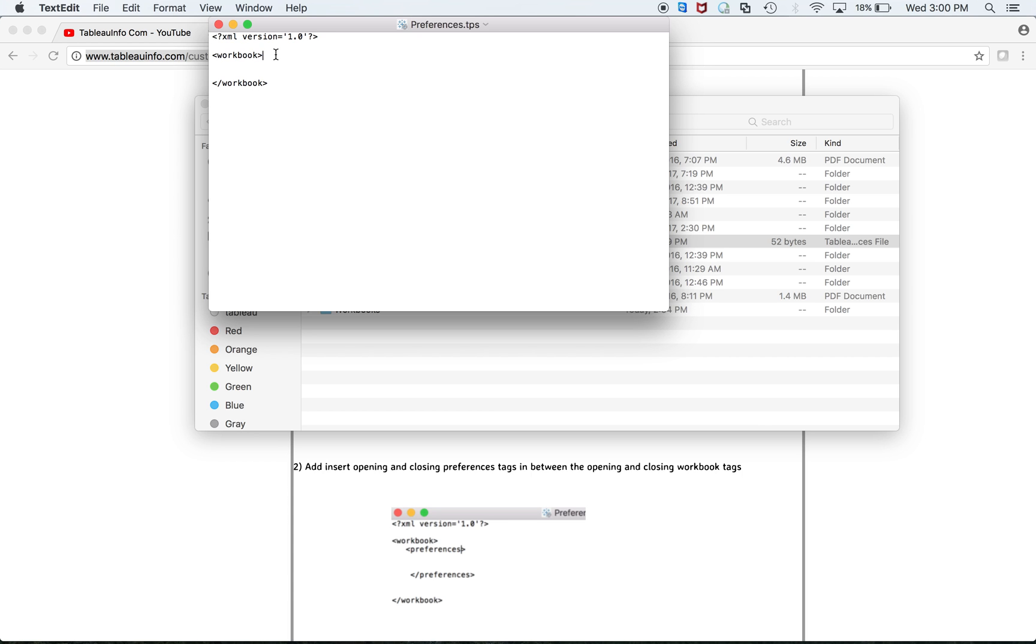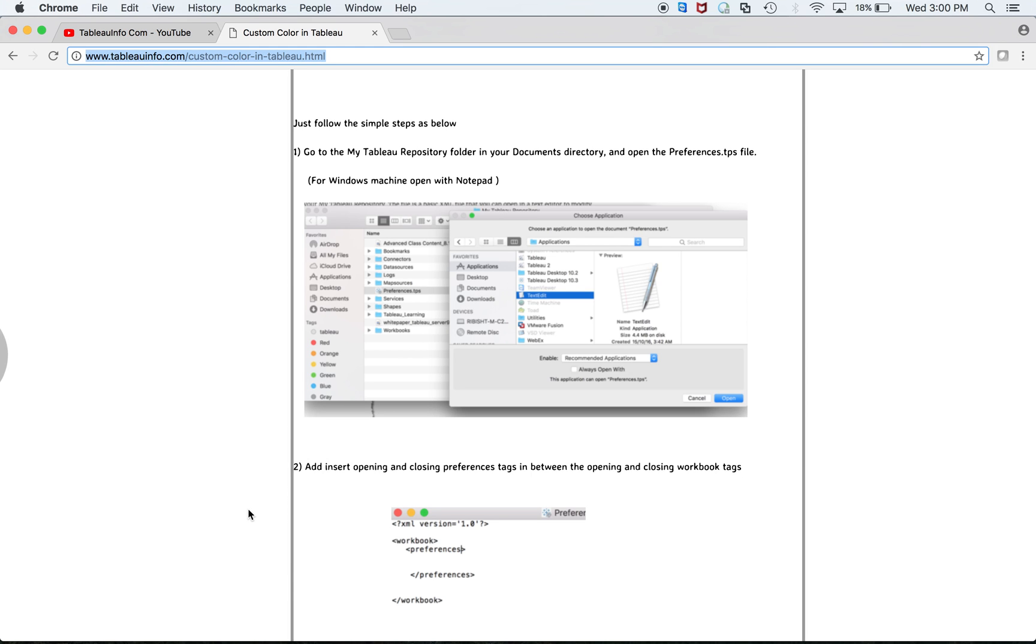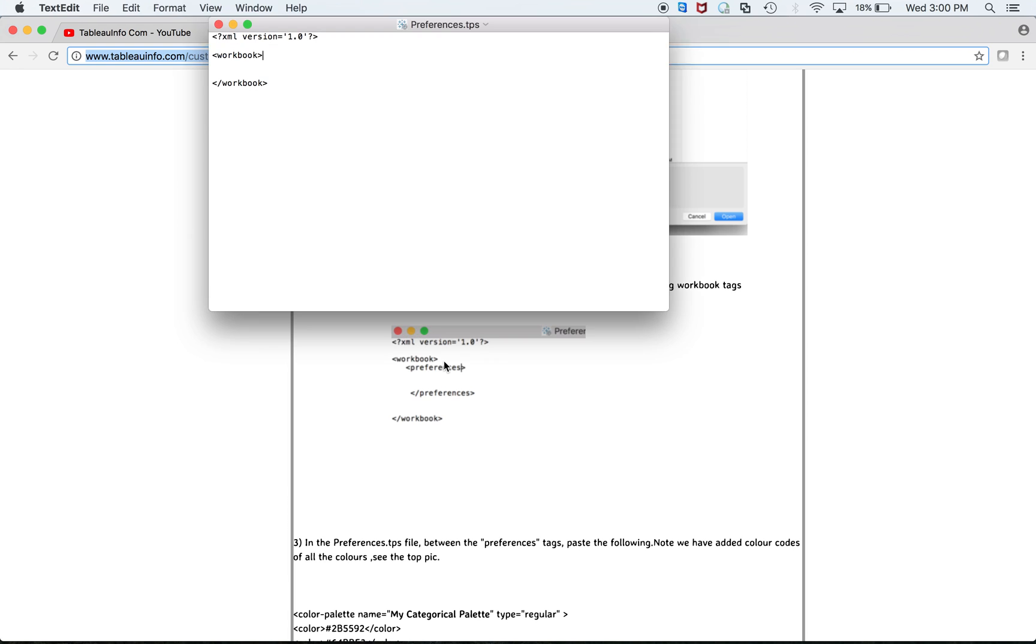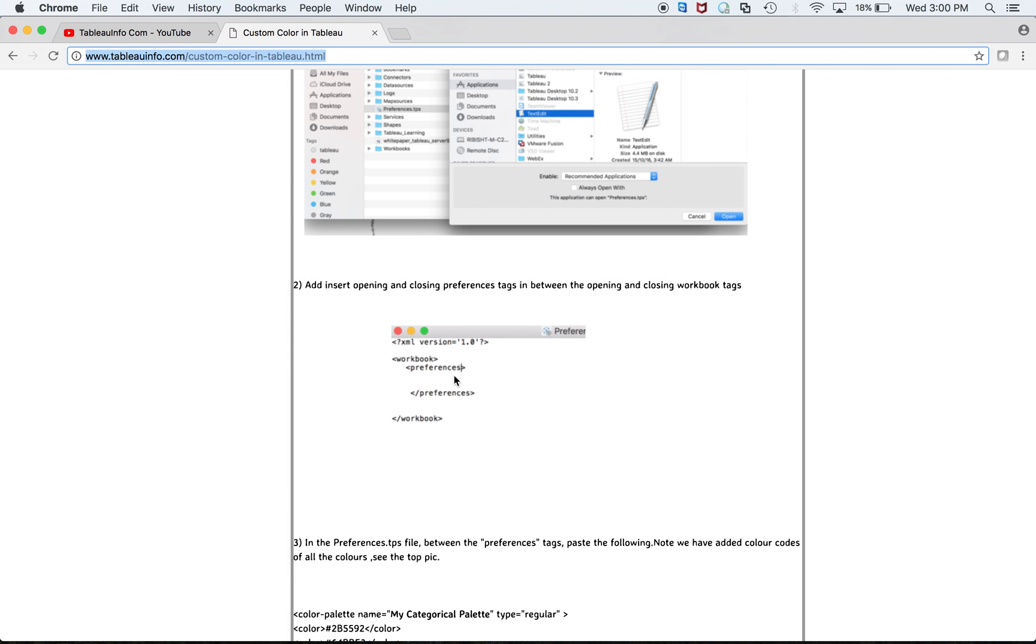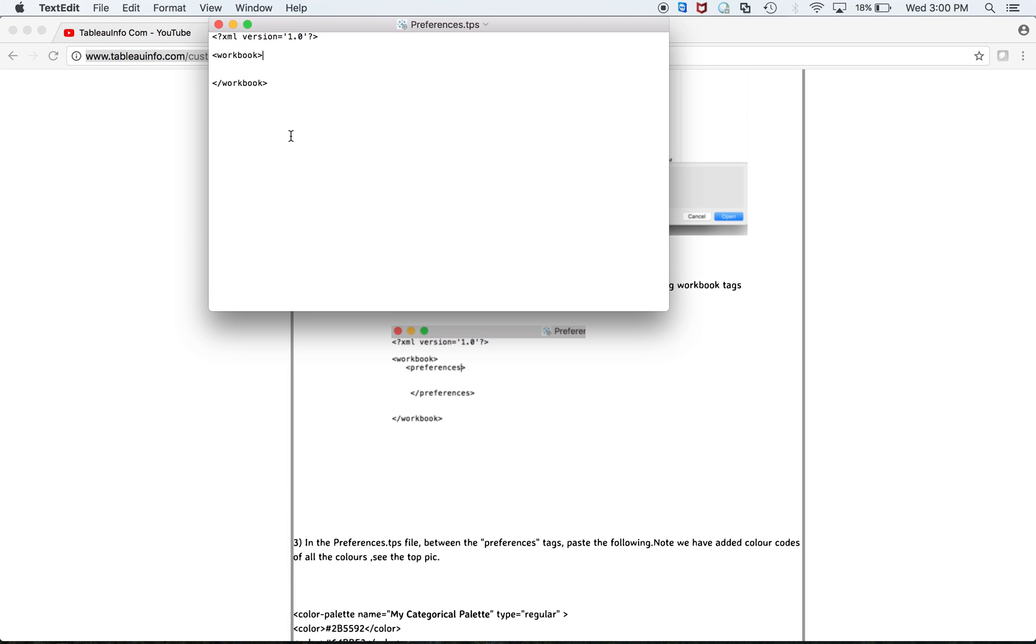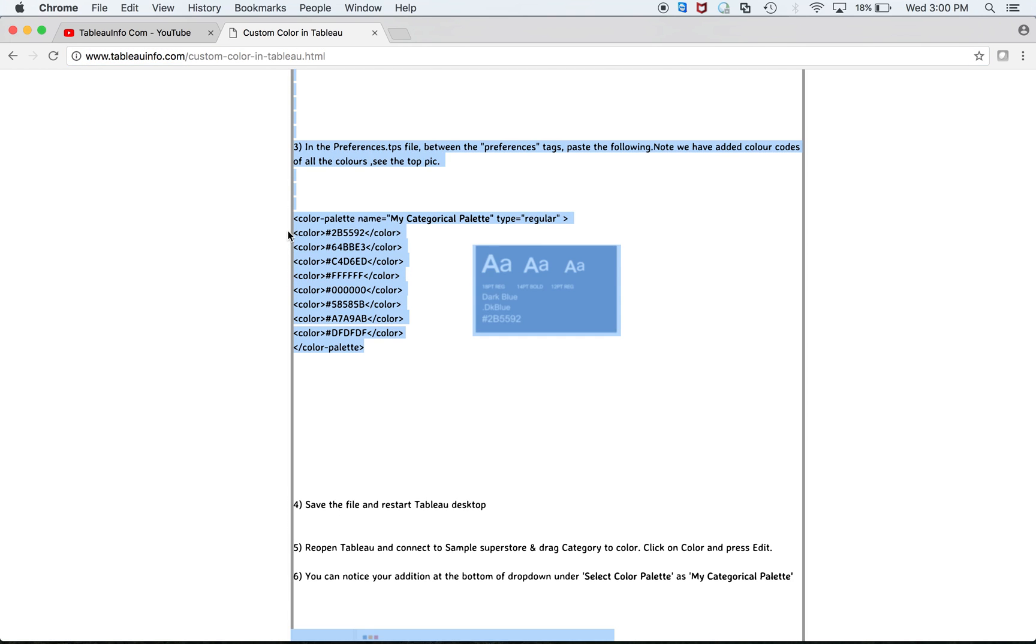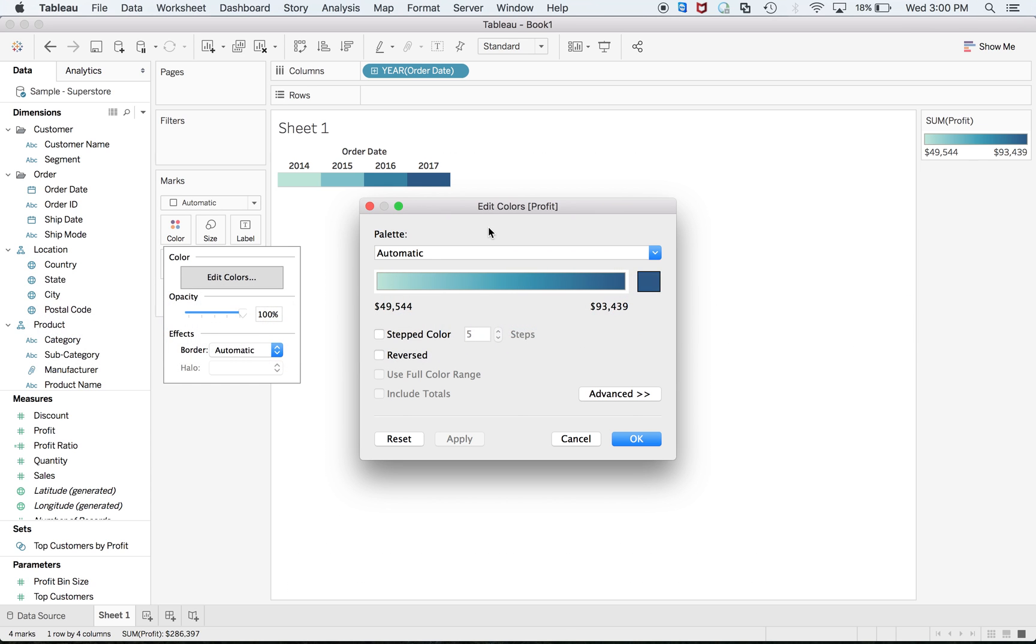If you have not added any color previously, you'll see it like this. You'll have to add a preferences tab. Here we go. And after that, you have to just add the color codes, and you'll have to give a new name to your categorical palette. As you can see, there are different names over there.